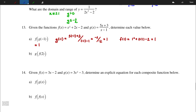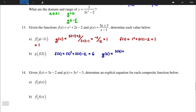For g(f(2)): first f(2) = 2² + 2(2) - 2 = 4 + 4 - 2 = 6. Then g(6) = (5(6) + 3) / (6 - 1) = 33/5. So g(f(2)) = 33/5.